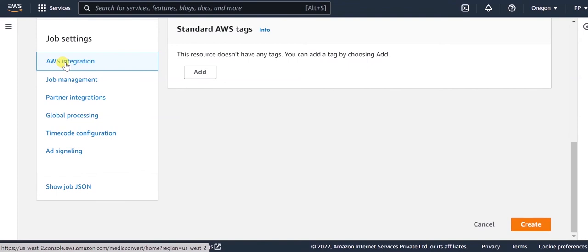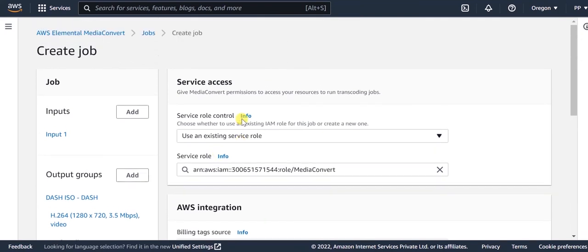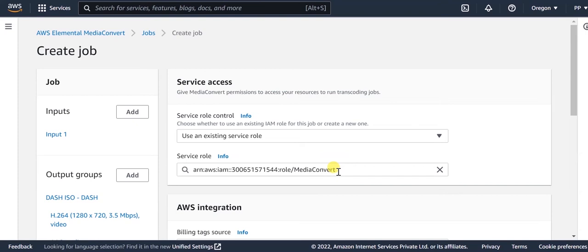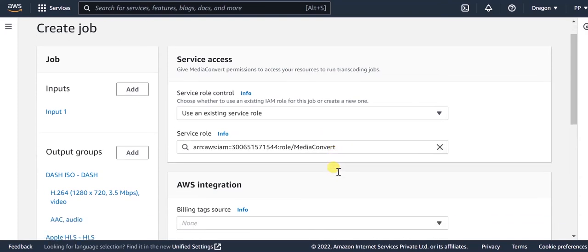Lastly, we need to add an IAM role for this job in the AWS integration section. Here, select use an existing service role and provide the ARN for the IAM role. This IAM role should be created with the name MediaConvert and full access should be provided for S3 and the API Gateway.